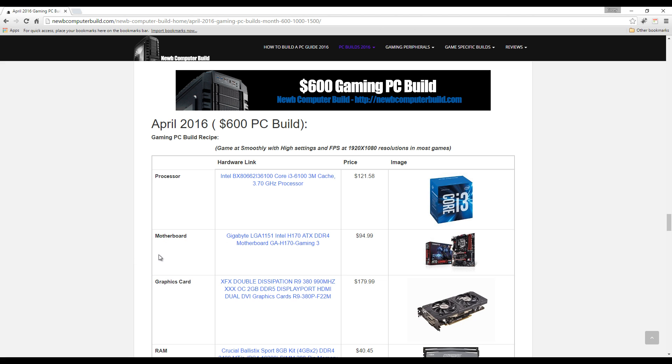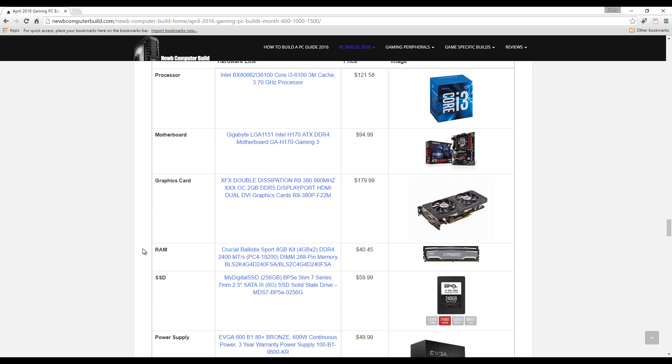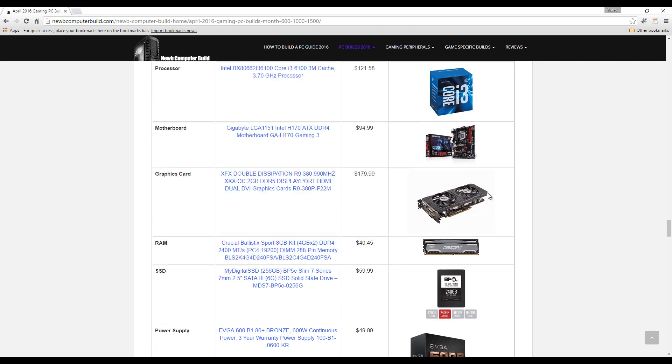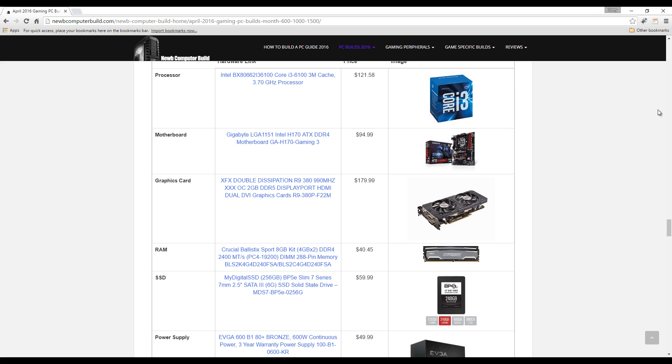The graphics card we have is this XFX R9 380, $179.99. RAM: since we are using a Skylake processor, we were able to push in a DDR4 kit of RAM, so this Crucial Ballistix Sport 8 gigabyte kit, $40.54.